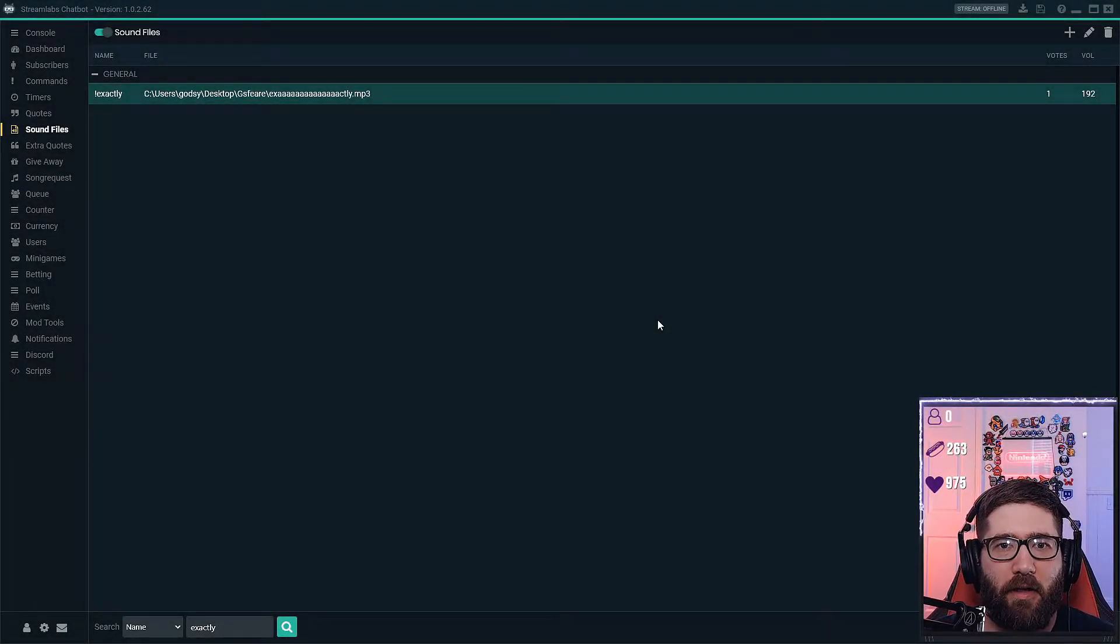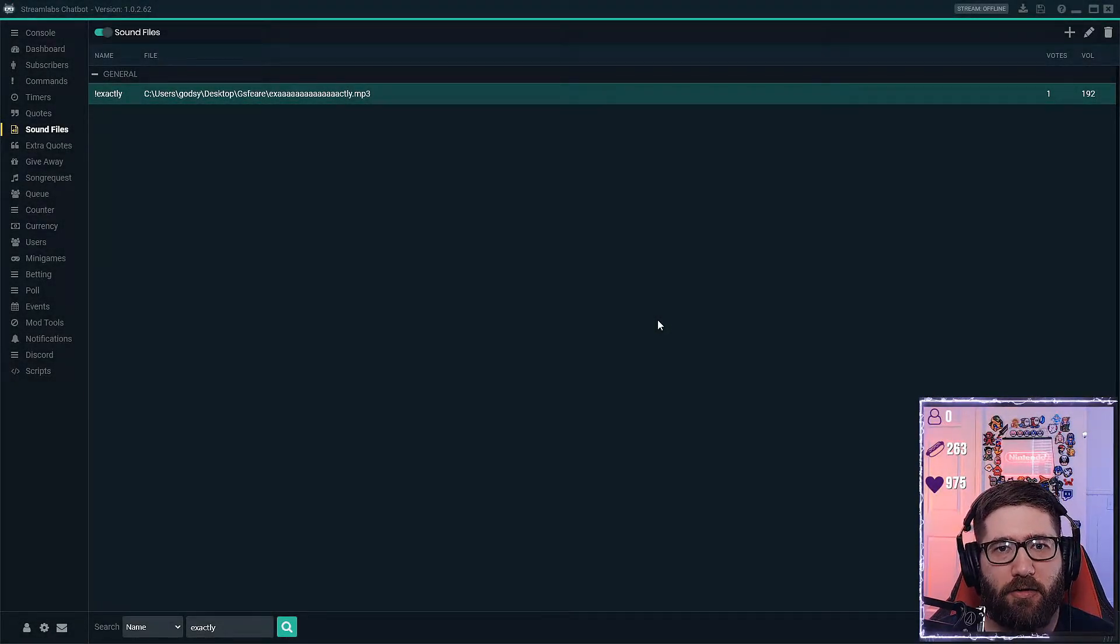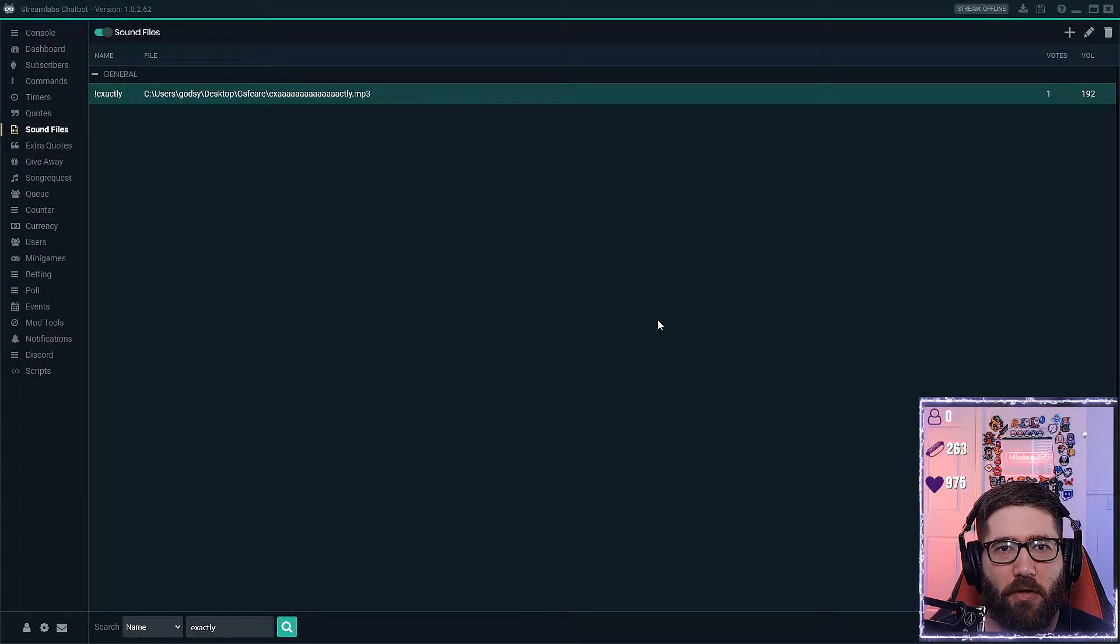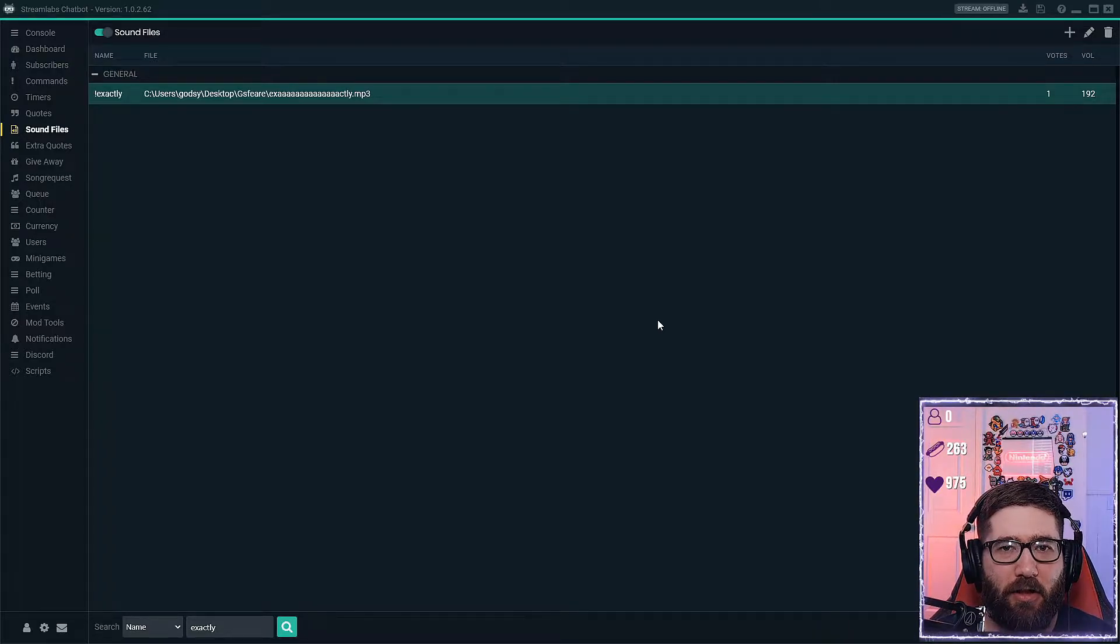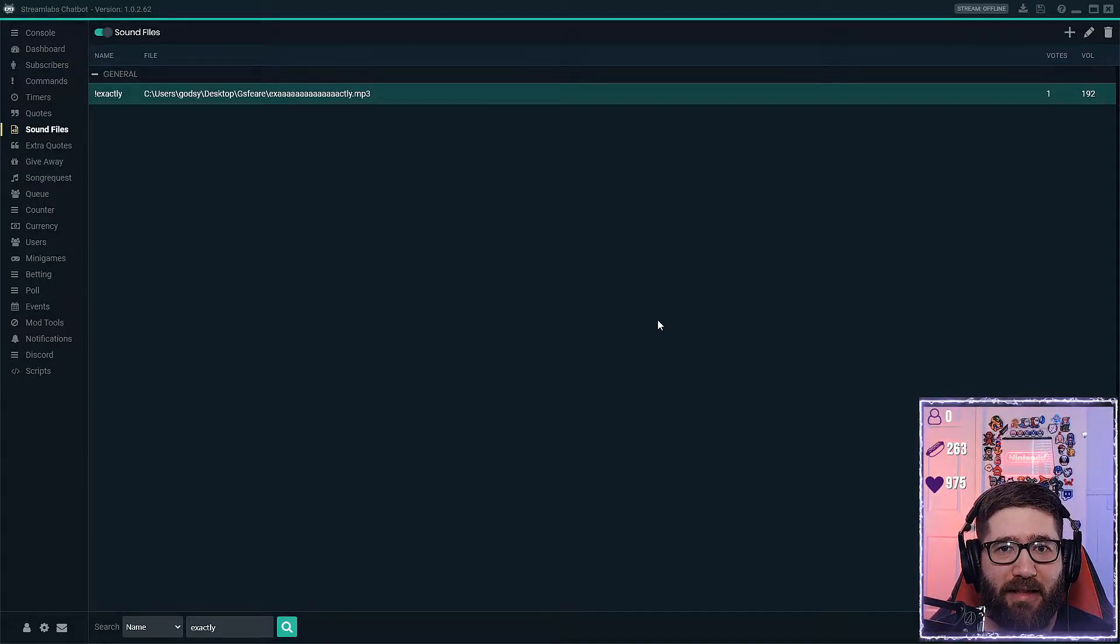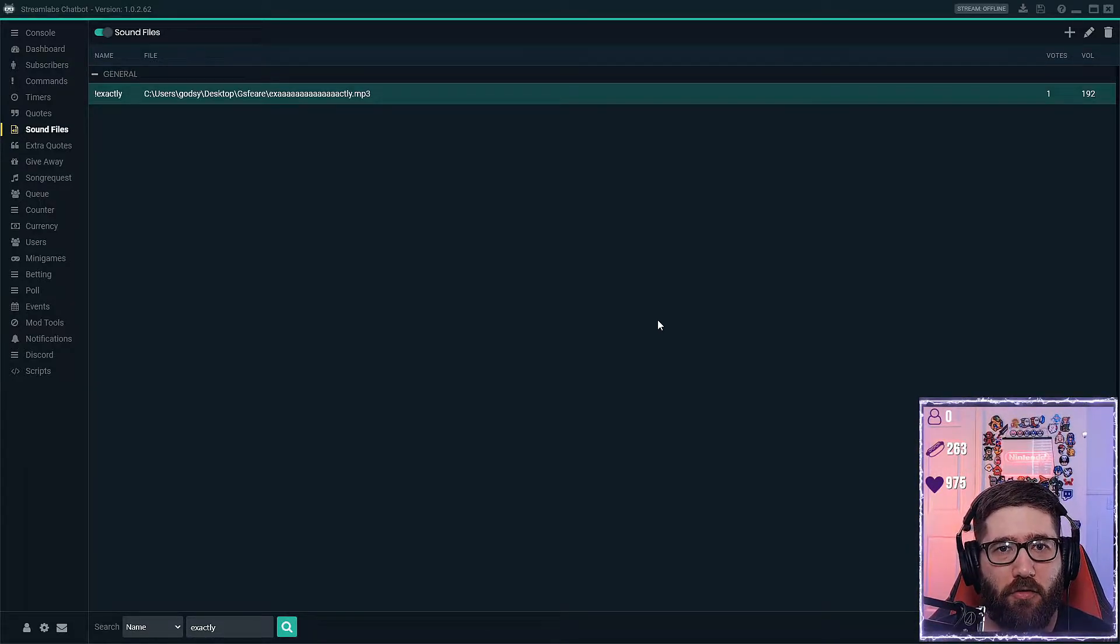Hey guys, I'm GSphere and in this video I'm going to show you how to add sounds to your stream using Streamlabs Chatbot, because I get a ton of people asking me how do you add sounds to your stream with a command.